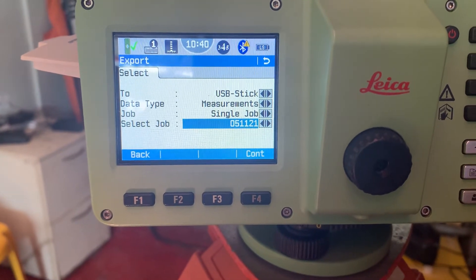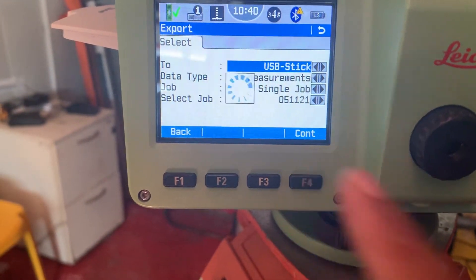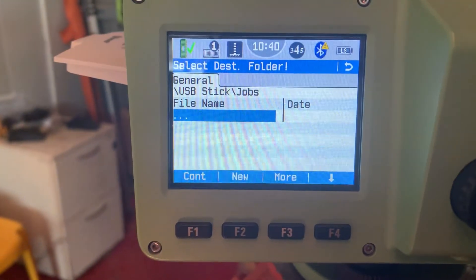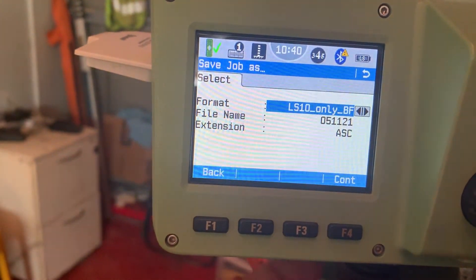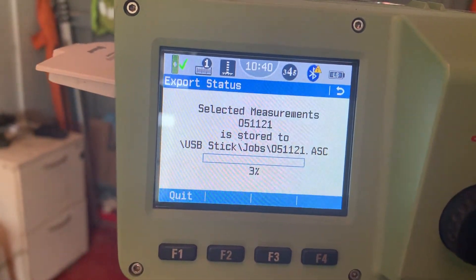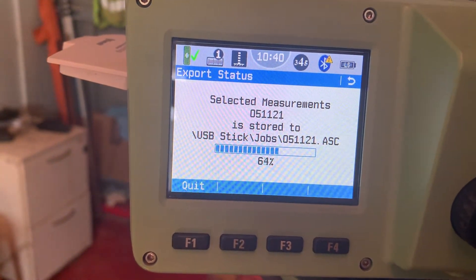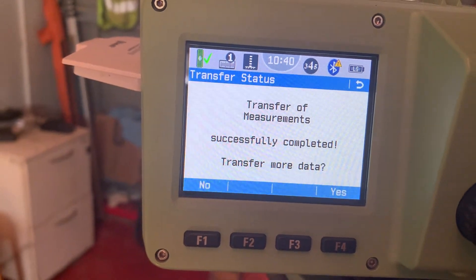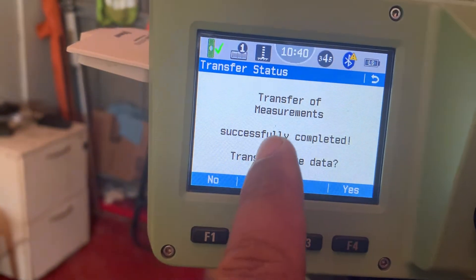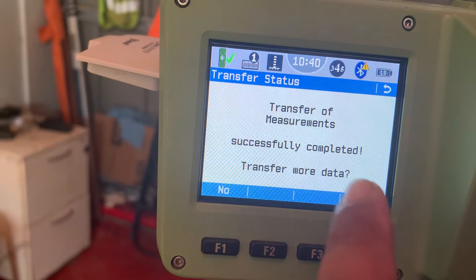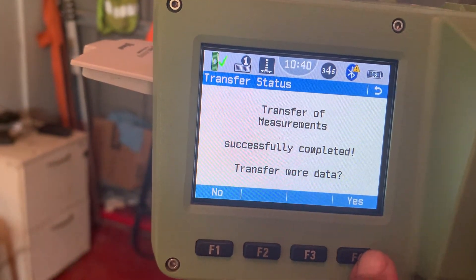Okay, example — Date 5. Select. Continue. Again, continue. Again, continue. Now you see the job is downloading. Transfer of measurement successfully completed. Transfer more data — if you want to continue, yes. If you don't want to continue, no.